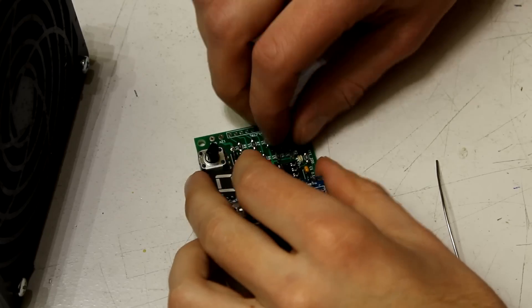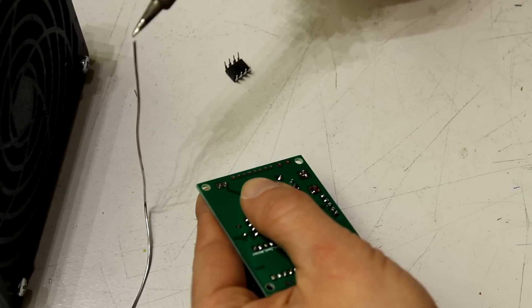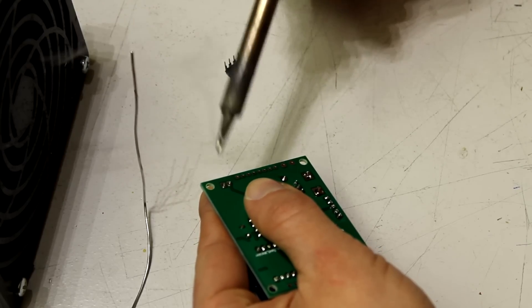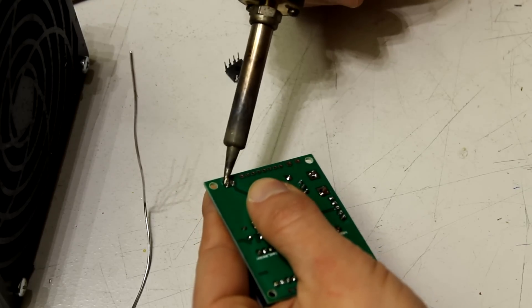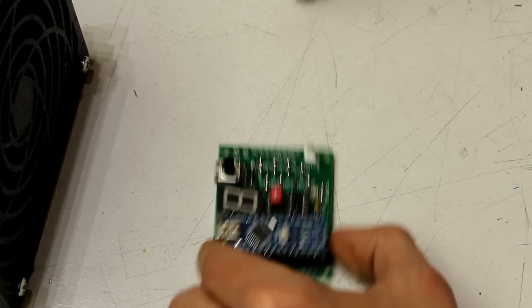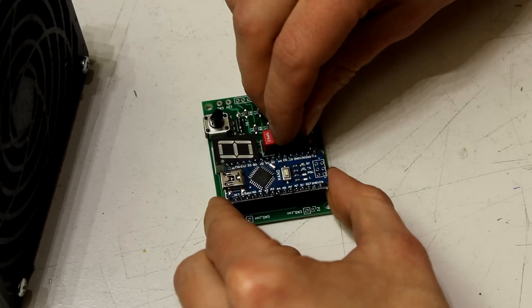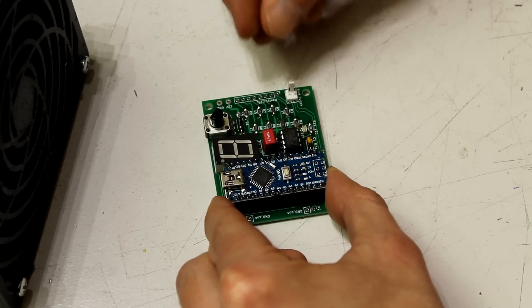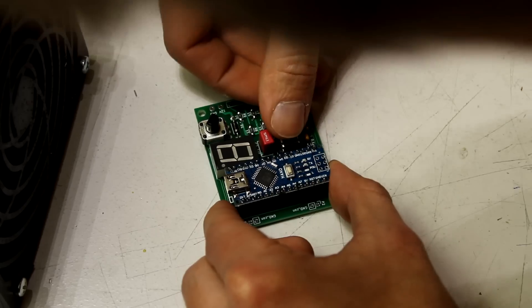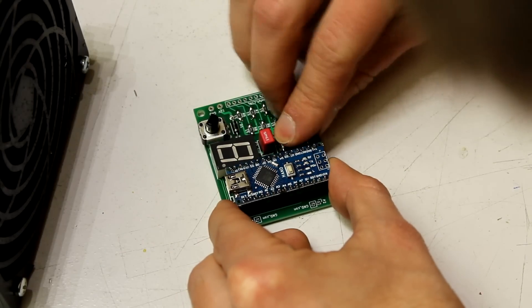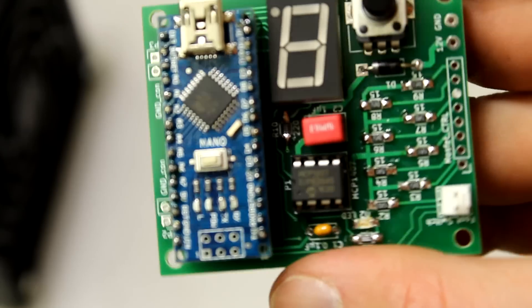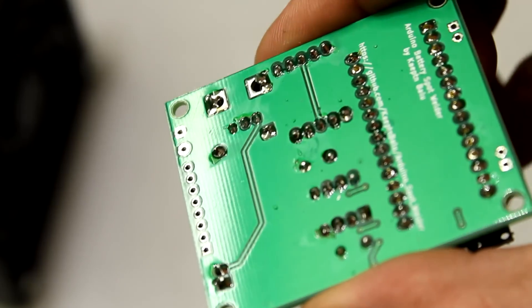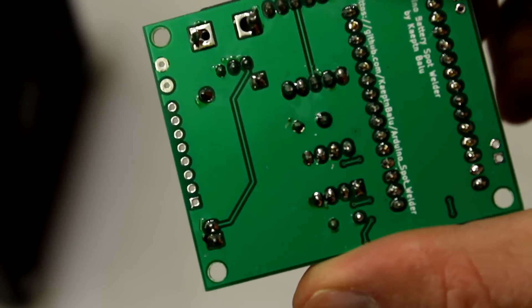Next we can solder the footswitch connector and finally put the MOSFET driver in its socket. Make sure it's aligned correctly. This is how the finished Arduino PCB should look like.